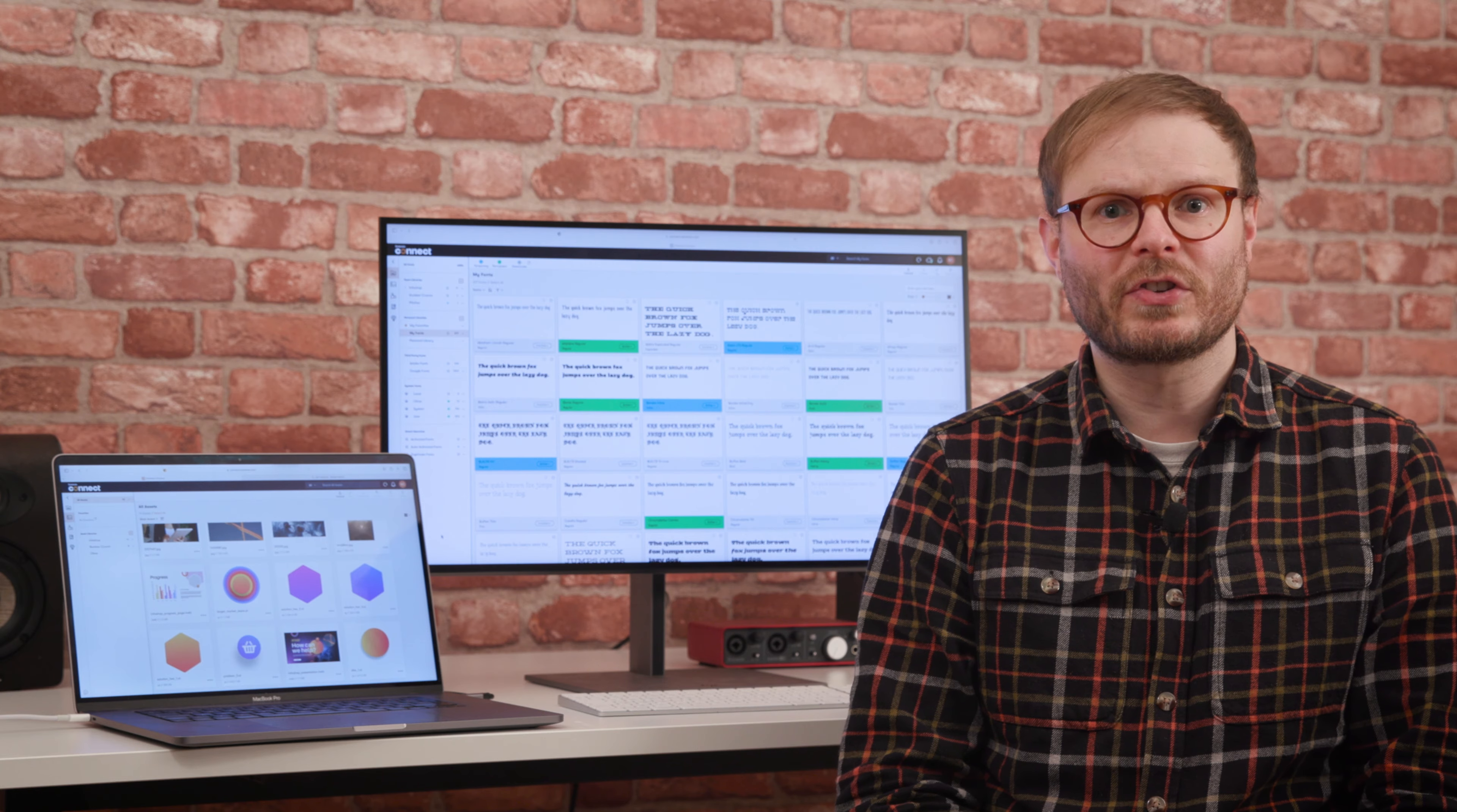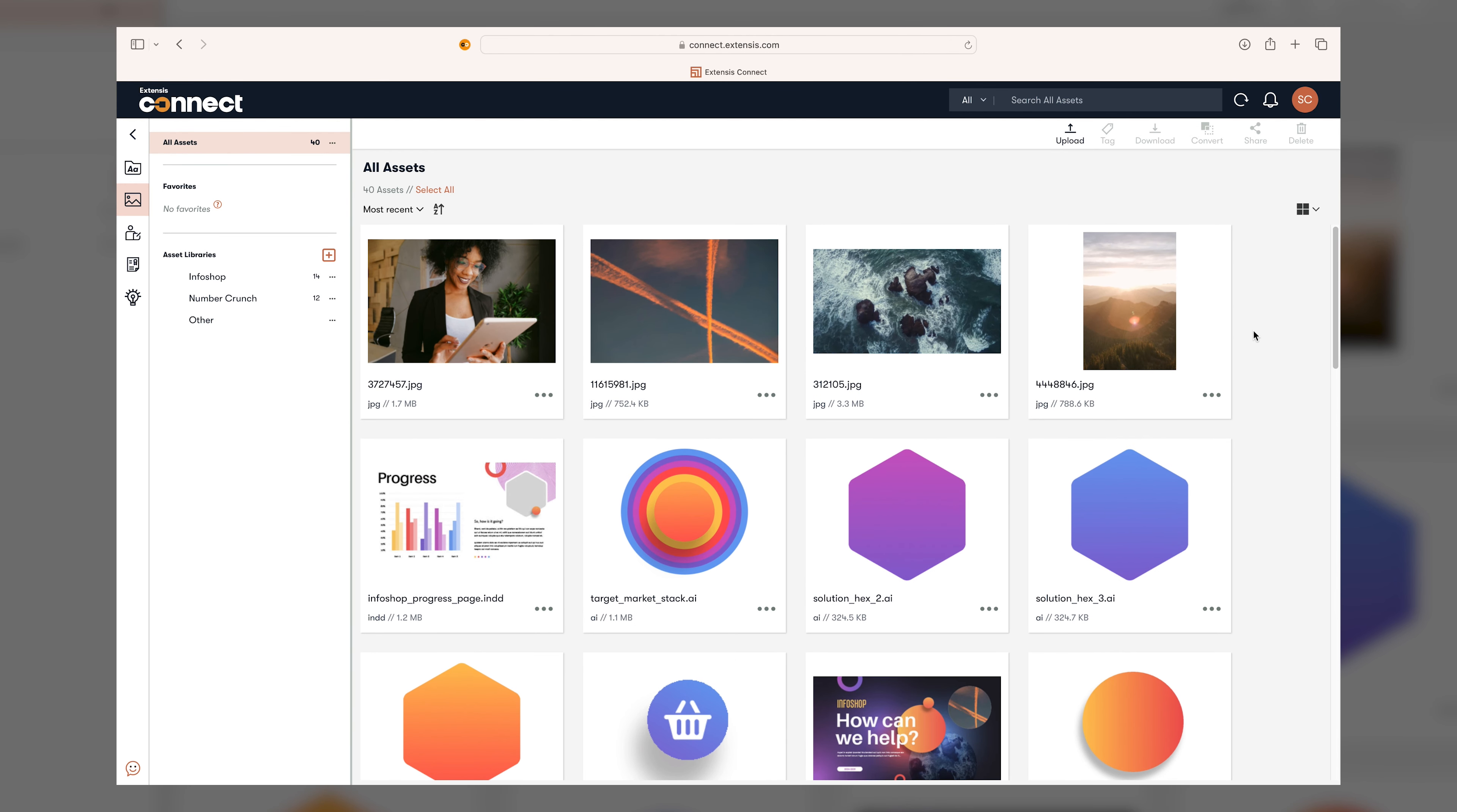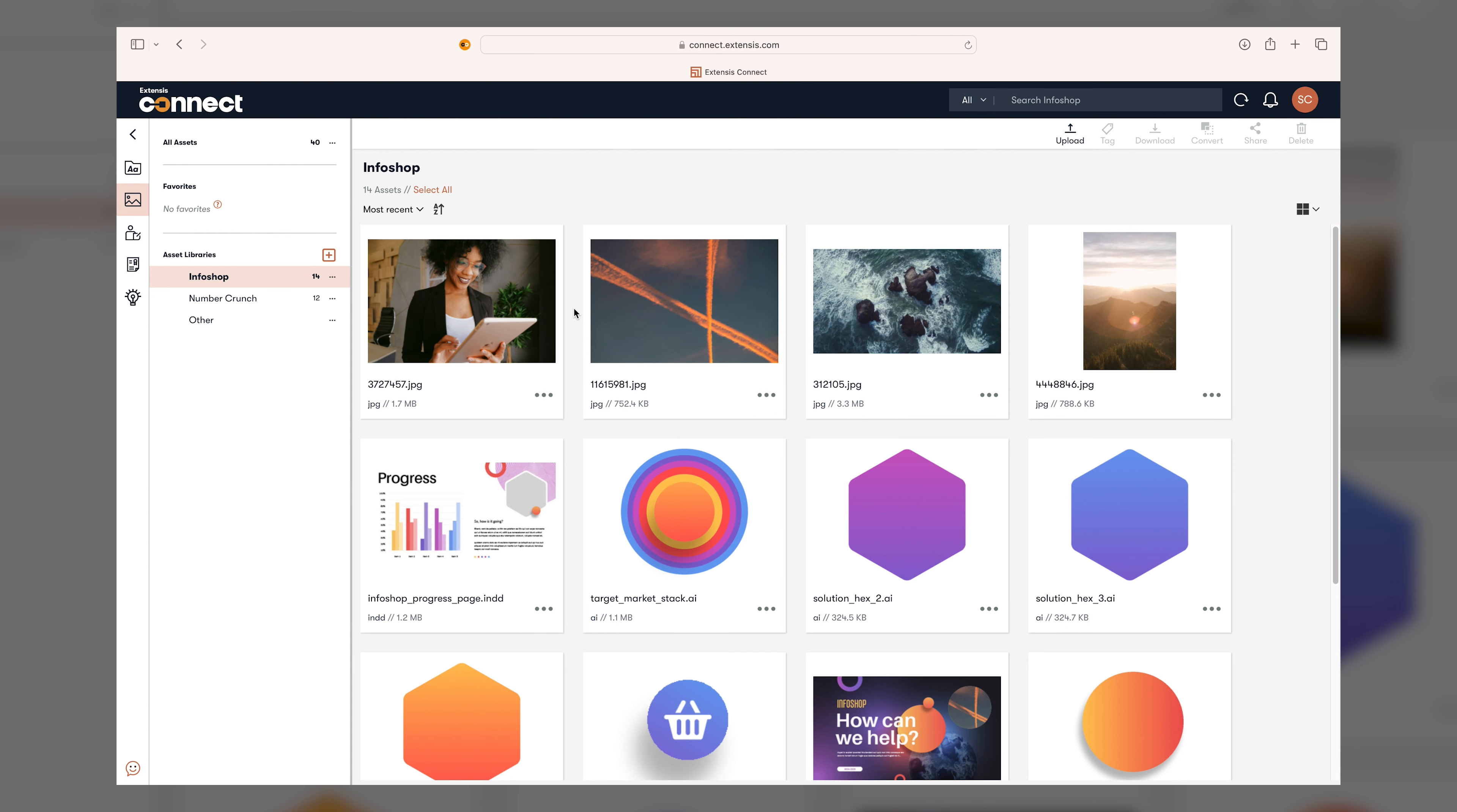The Assets tab works much the same way, but for other file types like documents, images, videos, and illustrations. Again, uploaded files can be grouped into libraries according to the projects they belong to, which are shared with the team.